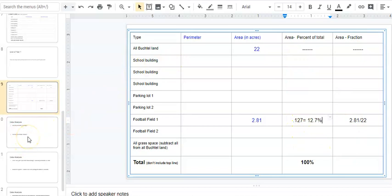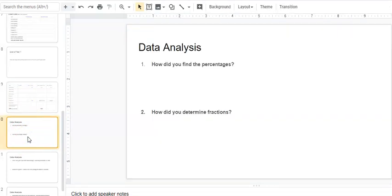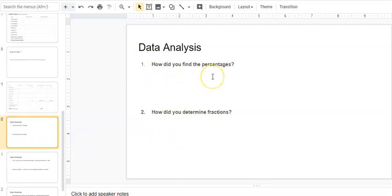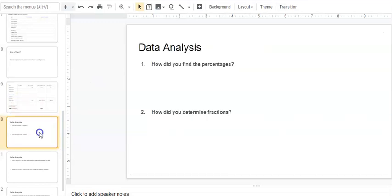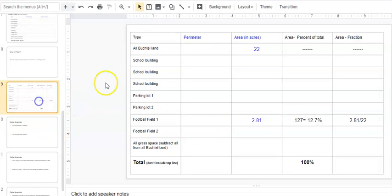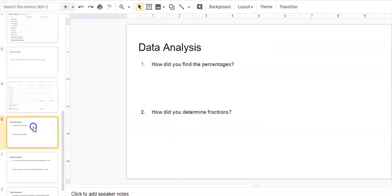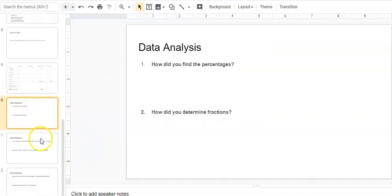There are some questions that you need to answer also, and you can put them right on this paper. How did you find the percentages? I just need you to explain using your words how did you find those percentages. How did you determine the fractions? I need you to use words and tell me how did you find those fractions.